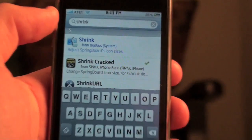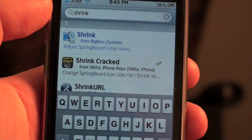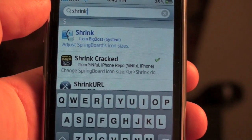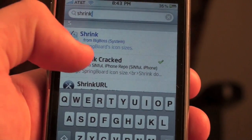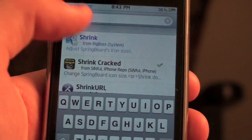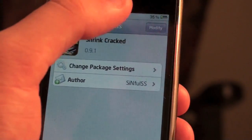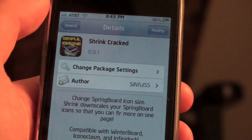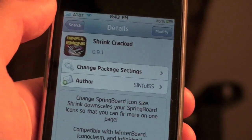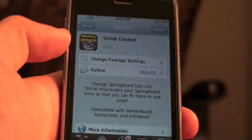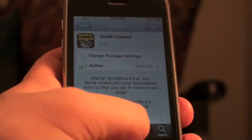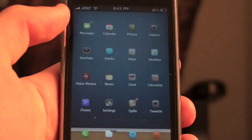Now go to Search and type in Shrink — S-H-R-I-N-K. You can already see it there: Shrink cracked. I already have it installed. Once you have that, click it and instead of Modify it's going to say Install. Install that and then click the Home button.